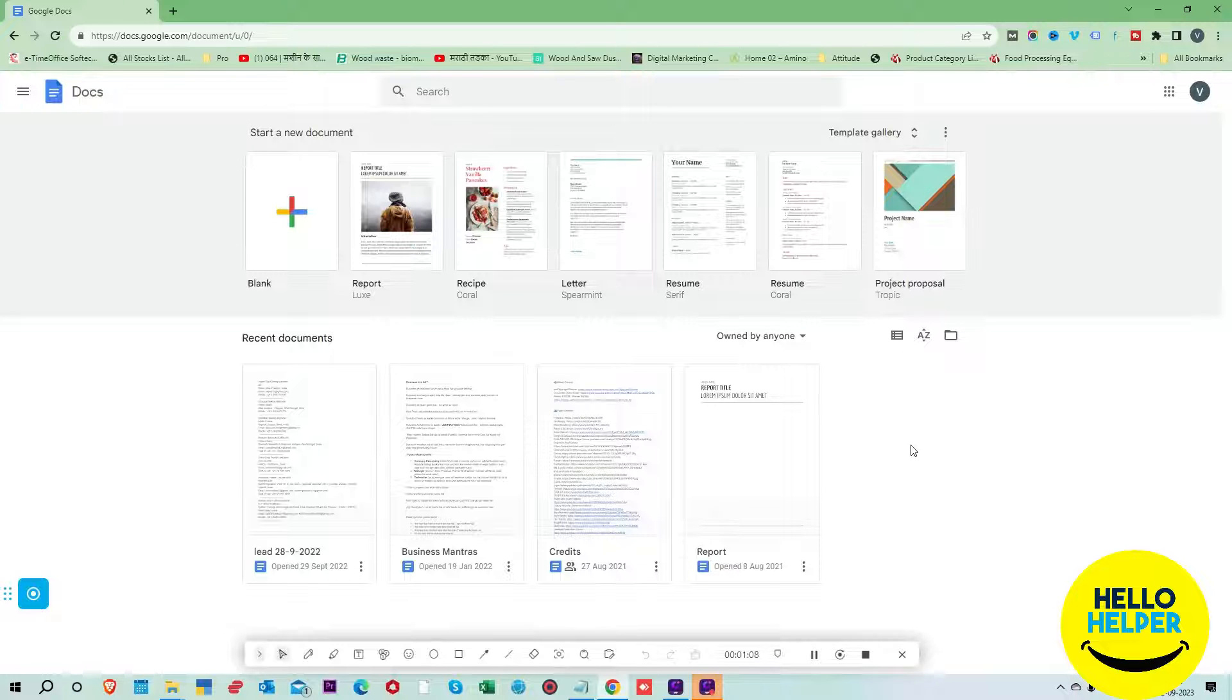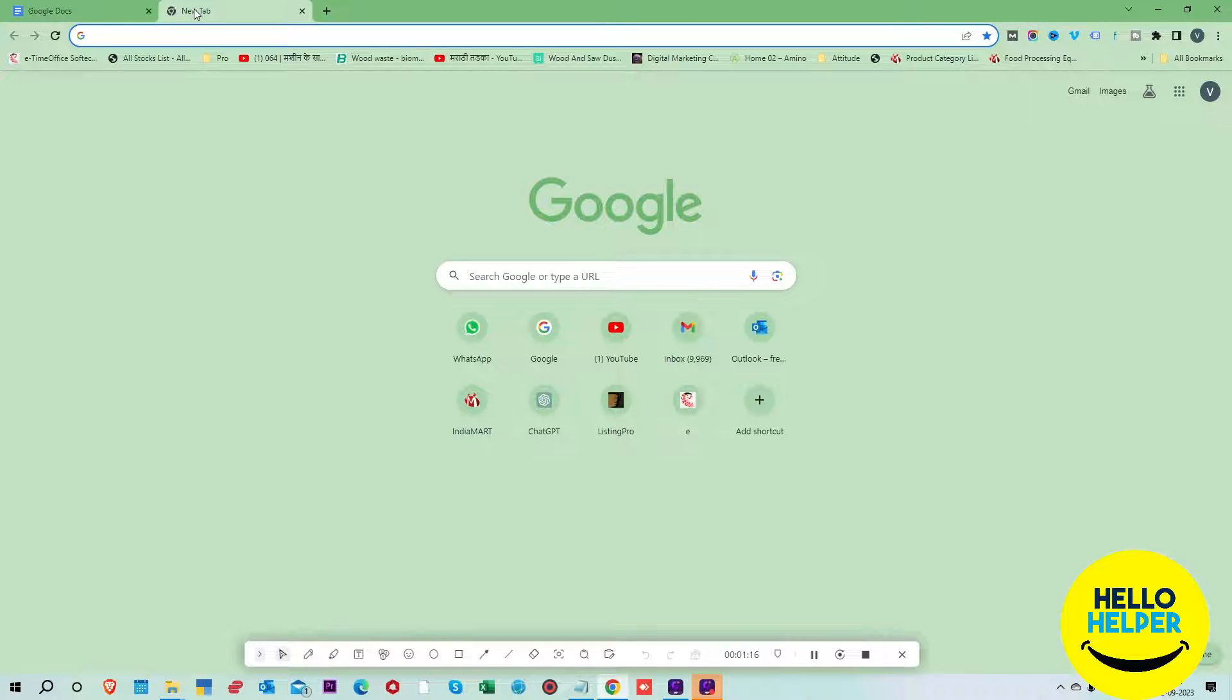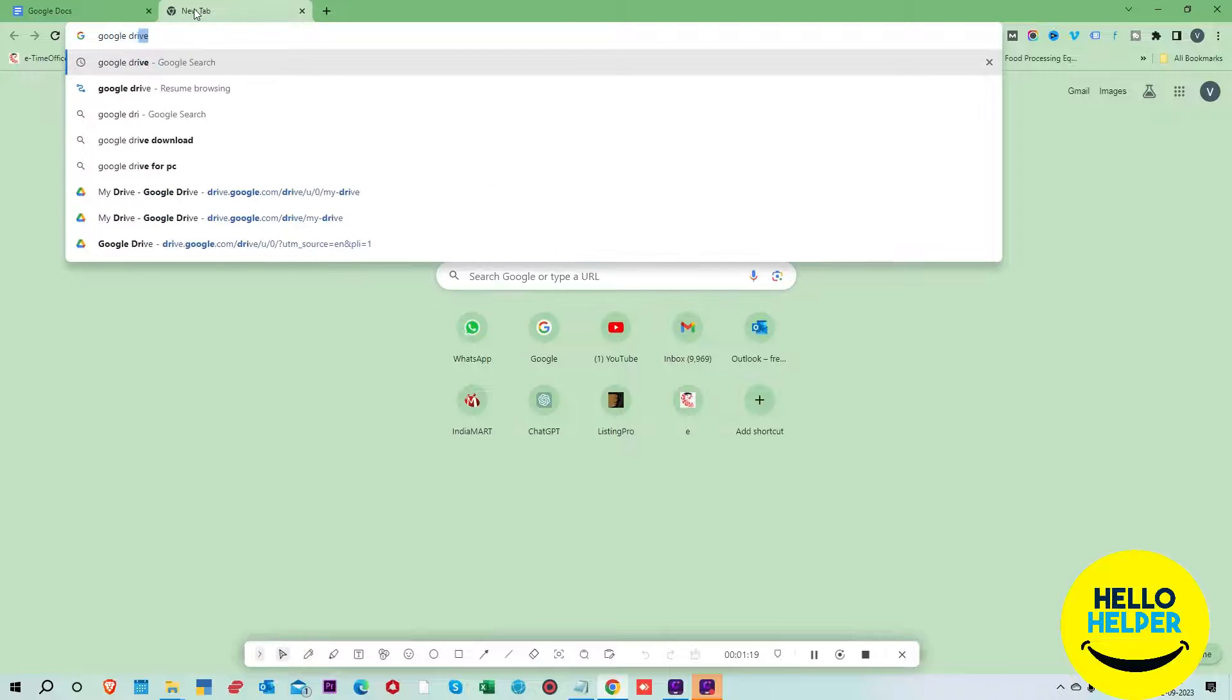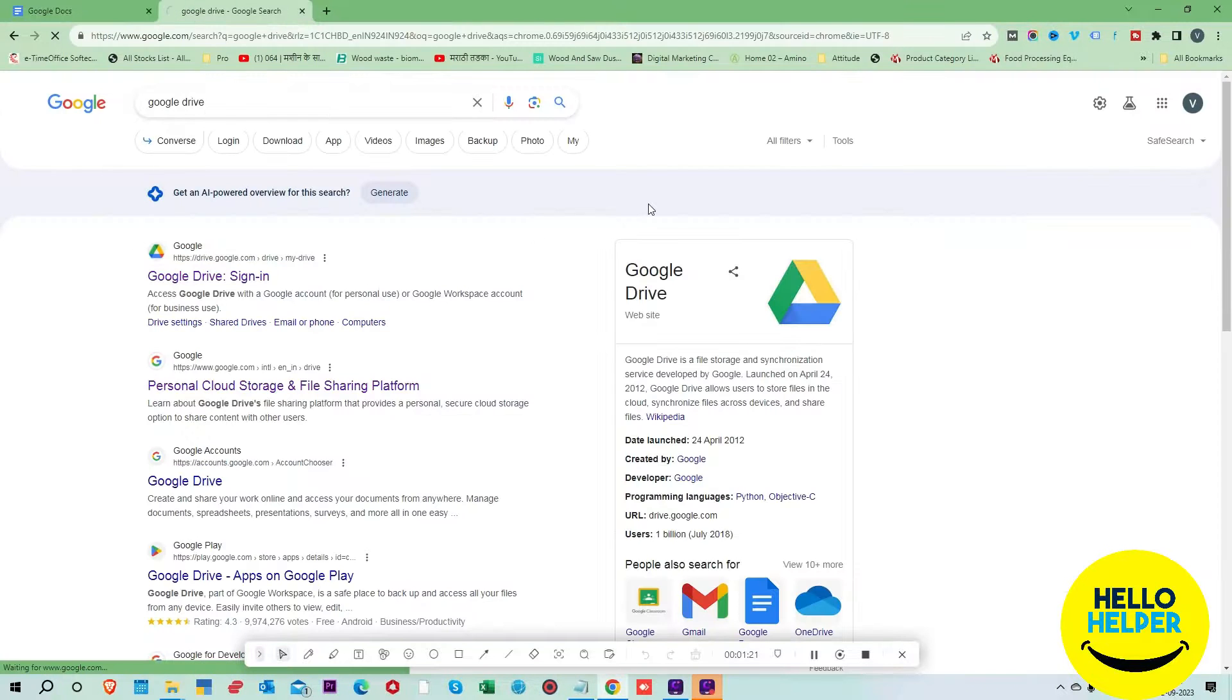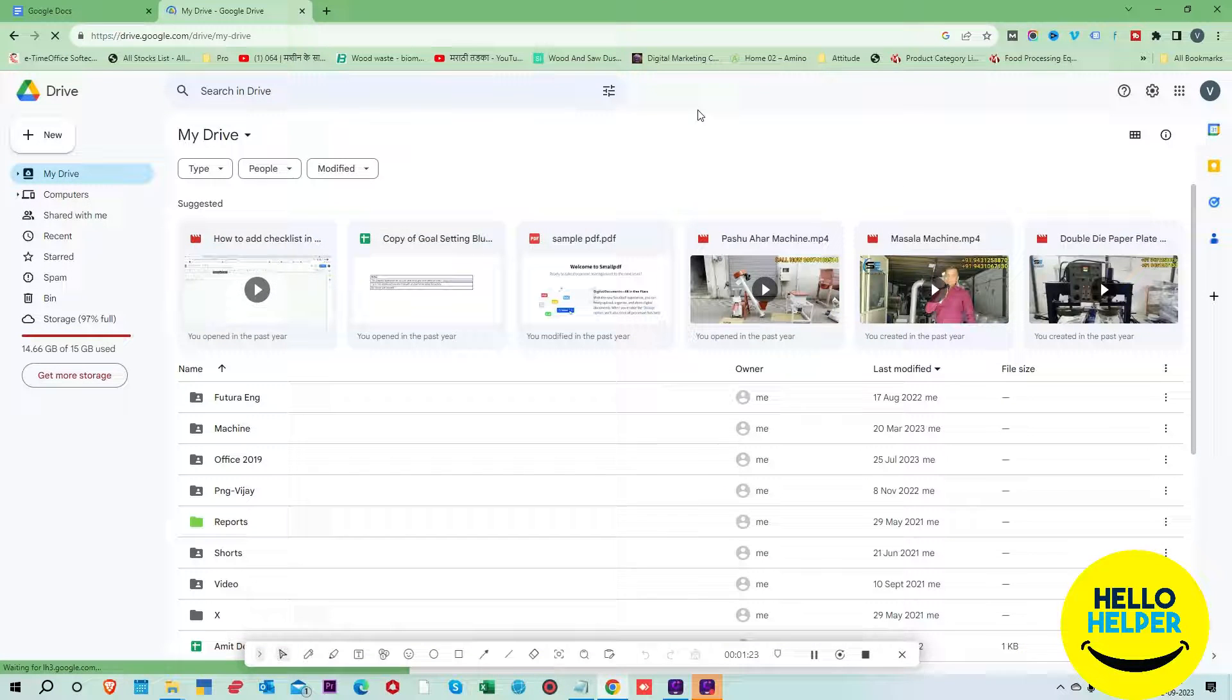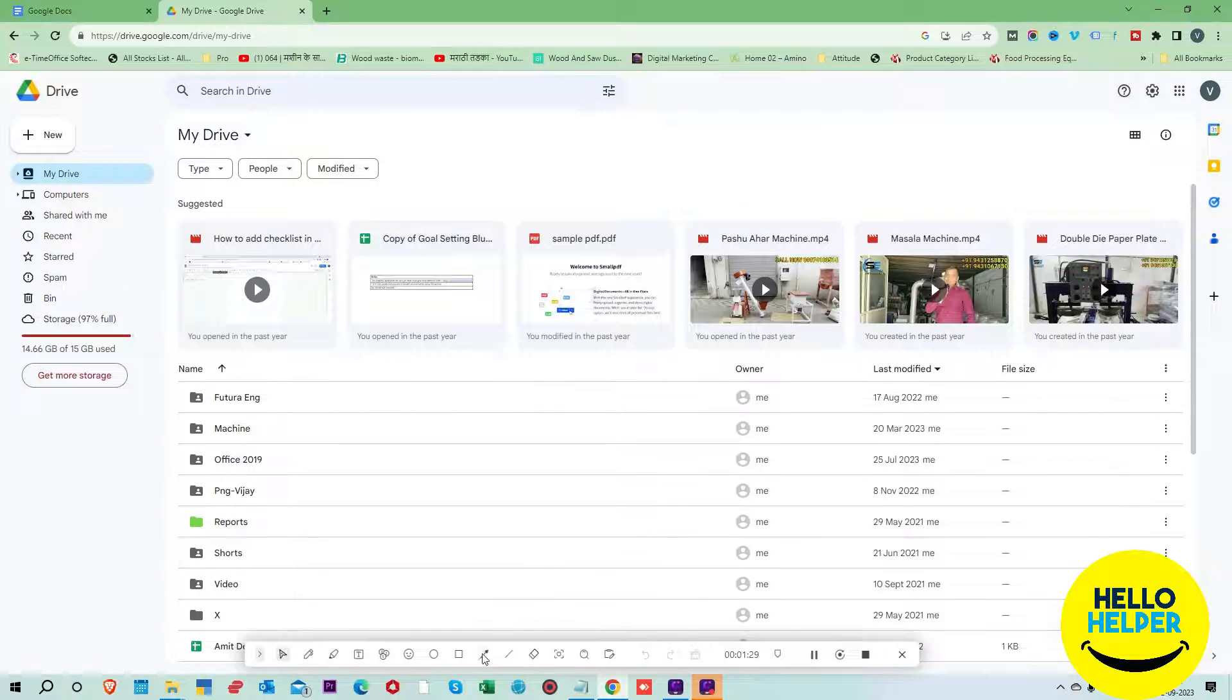What you will do is simply open Google Drive. So first we are going to open Google Drive. If you want to recover a document, you can take the help of the bin.